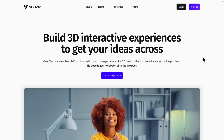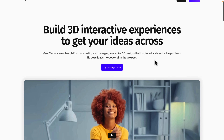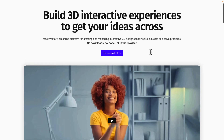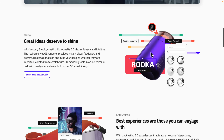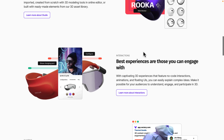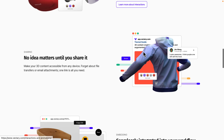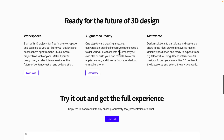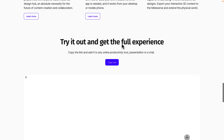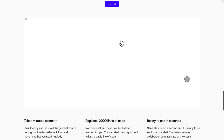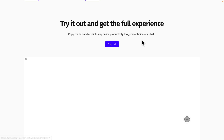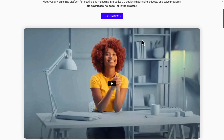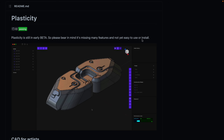Next up we have Vectory. This is another browser-based application, more for 3D designs. You can run it directly in your browser and do product designs right there. It's more aimed at augmented reality and metaverse stuff. You can click and try it in your browser — I checked that one out a couple of years ago.